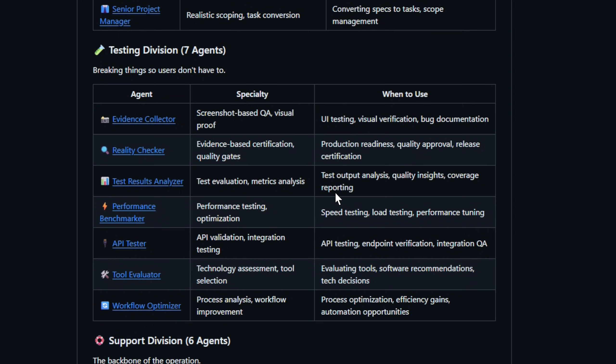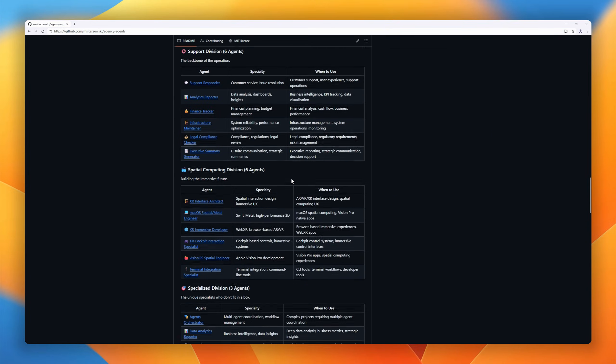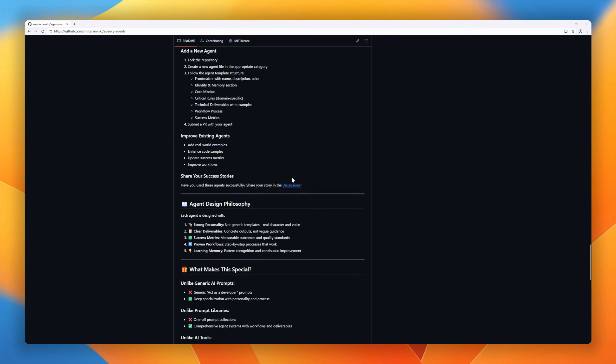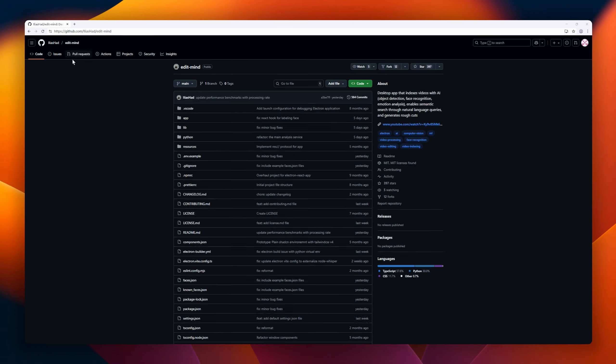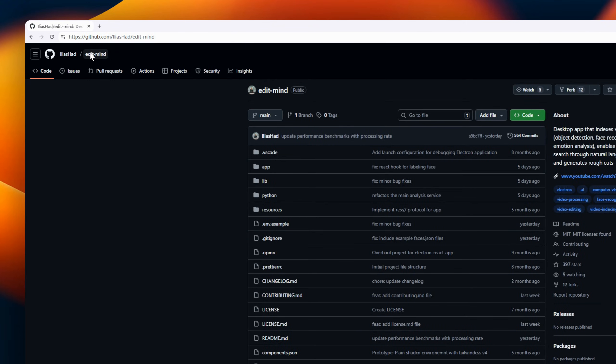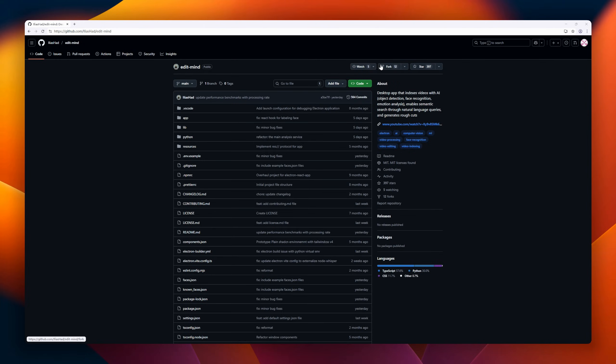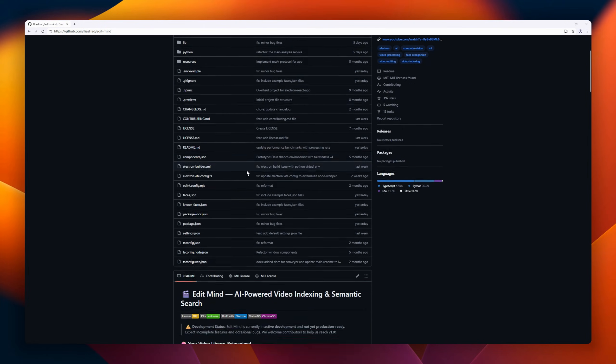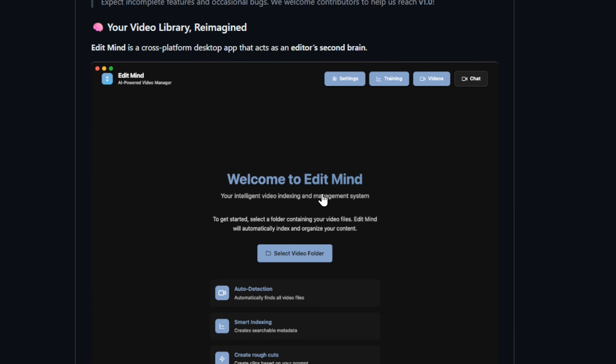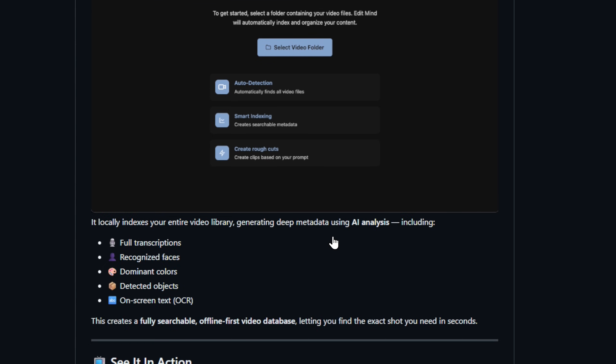Basically, it's your dream team of AI specialists, always online, always shipping. Meet EditMind, your AI-powered editor's second brain. This open-source desktop app indexes your entire video collection locally, extracting everything: transcriptions, faces, colors, objects, even on-screen text, and turns it into a fully searchable semantic database.